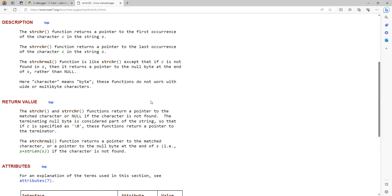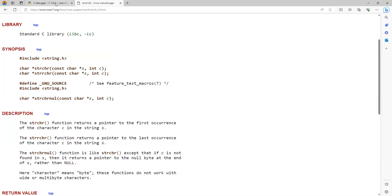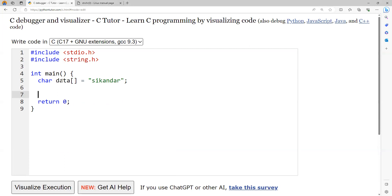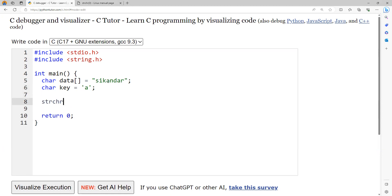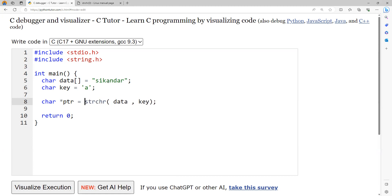Now let's look at the implementation. Here I have declared a variable called data. I'd like to search for a character called 'a', so we can declare a character variable key equal to 'a'. We call strchr with the string as the first argument and the character as the second argument. It returns a character pointer, which we receive into a pointer variable.